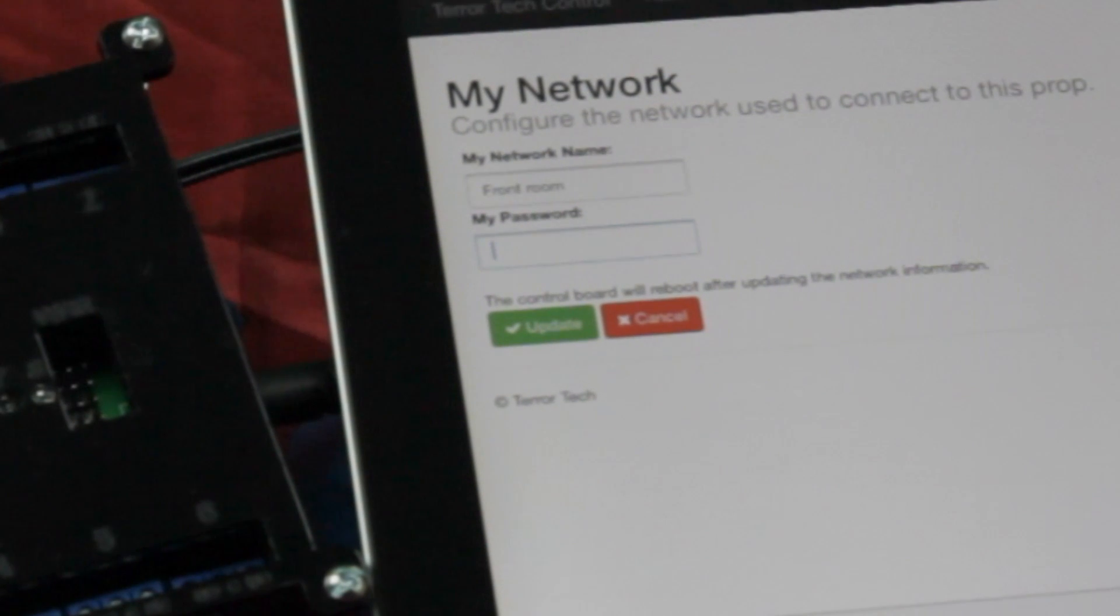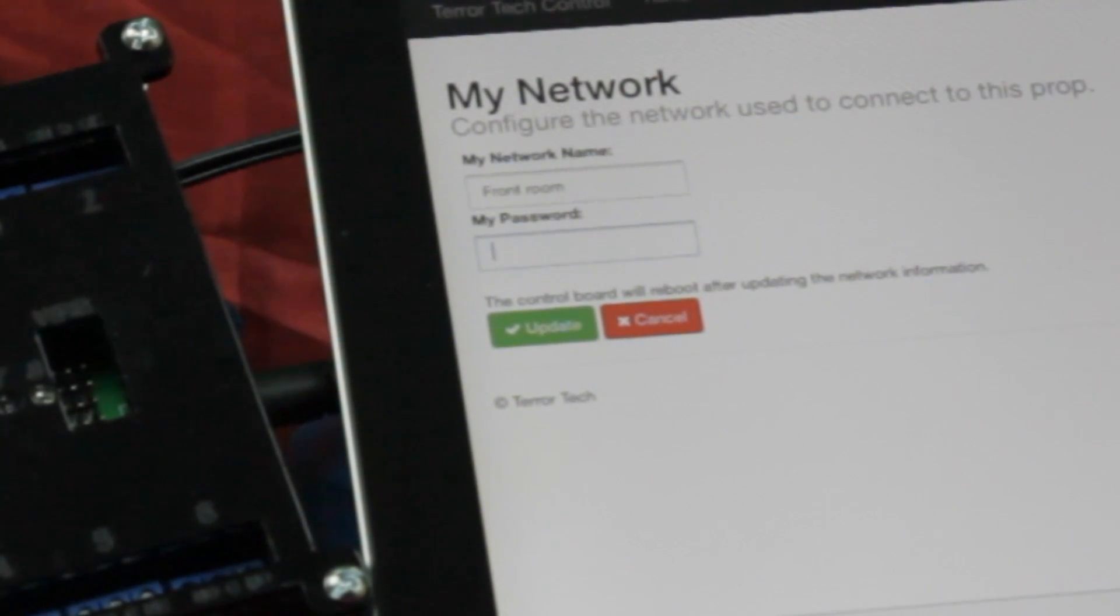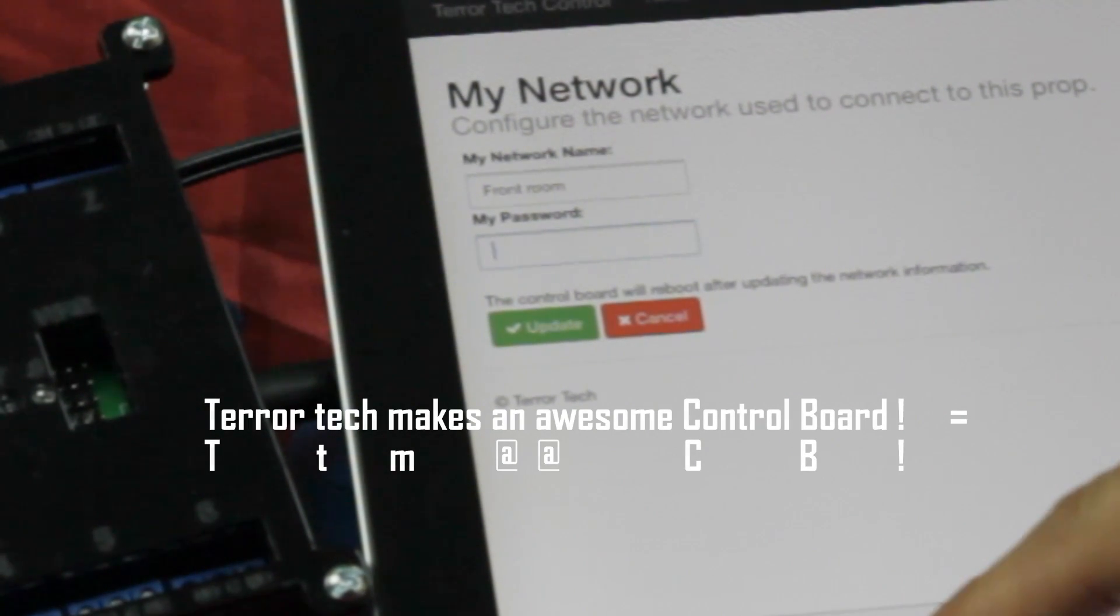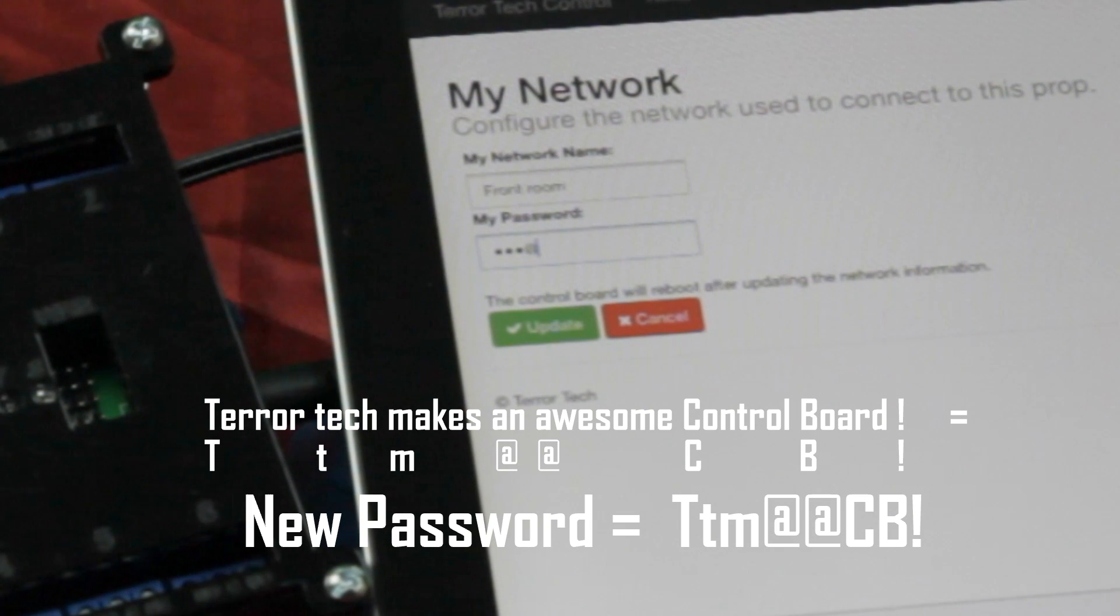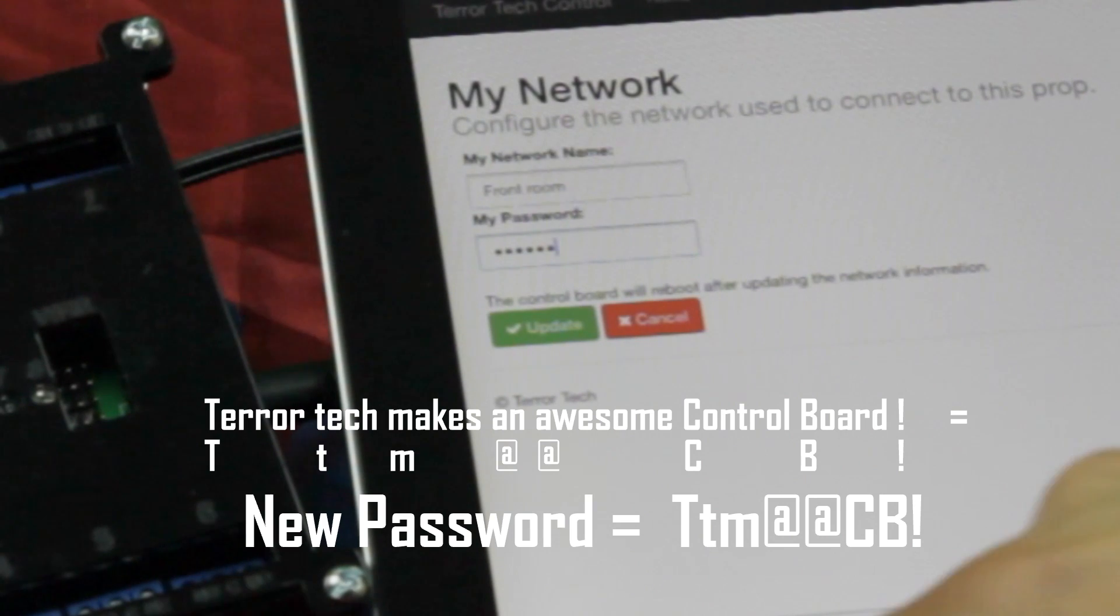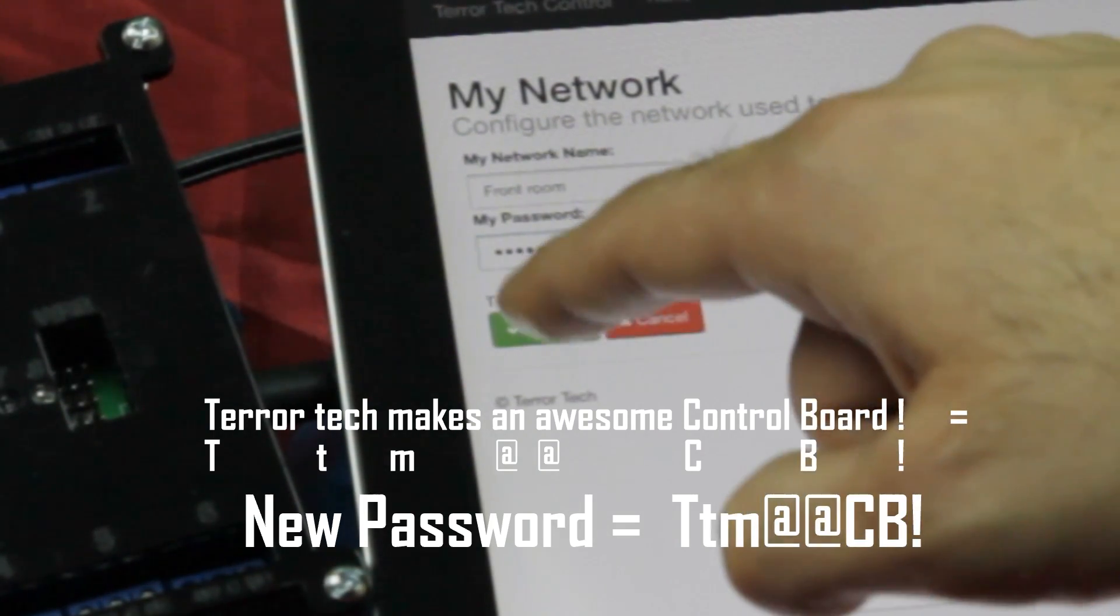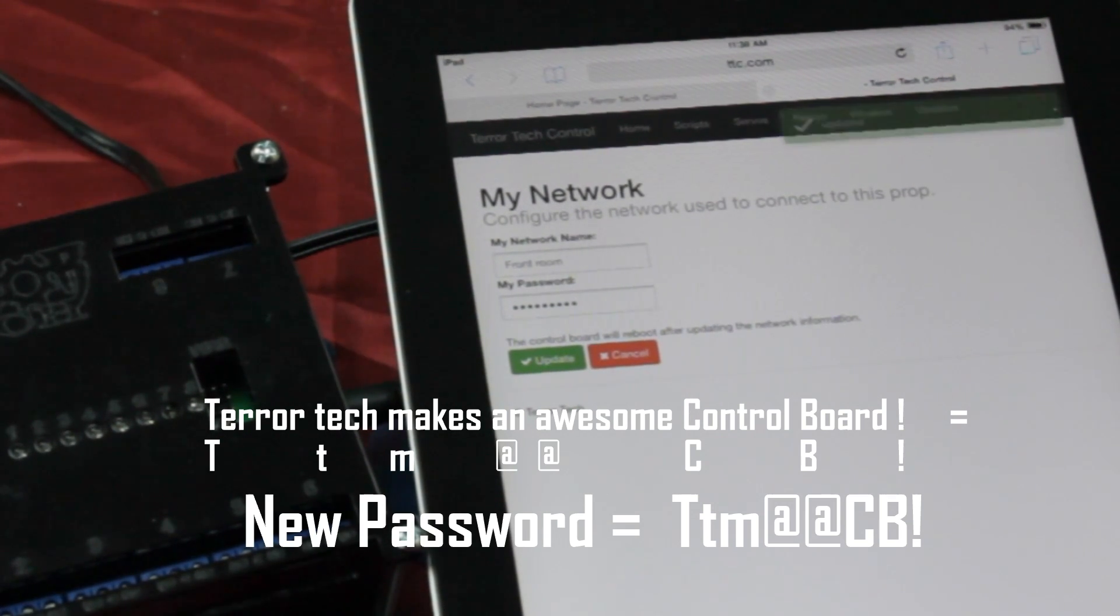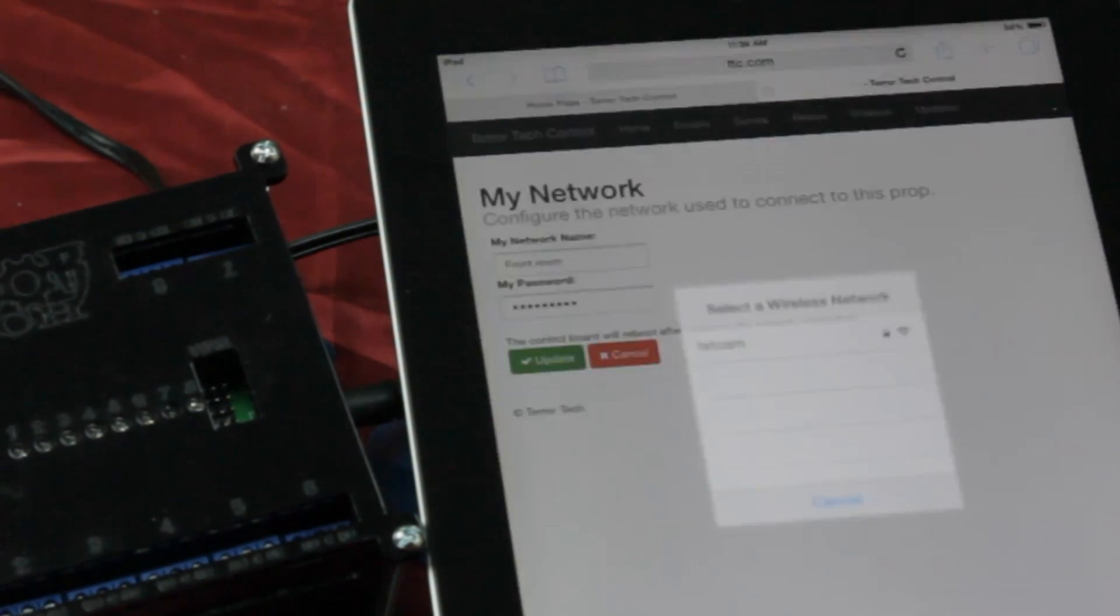What I like to do when I have a secure network is create a sentence that I know I will remember and use the first letter of each word in the sentence to create my password. Also, mix up your password with uppercase. For example, Terror Tech makes an awesome control board. So, my password would be capital T, lowercase t, m, at, at, capital C, capital B, exclamation. I replace the A characters with at symbols because, frankly, they sort of look like A's and my added exclamation point at the end is a special character. This is an awesome control board, right? The last thing you want is someone taking control of your haunt.